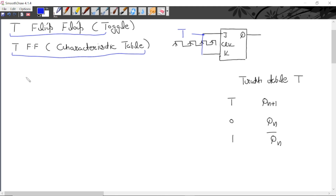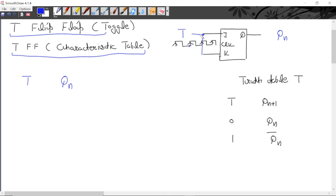One is the present input T, which is the input applied in the present. The second one is the present state Qn. Present state is the output of the flip-flop due to previous inputs, or it is the output of the flip-flop just before applying positive edge triggering. The output obtained before this edge triggering is represented by the present state; as soon as edge triggering is applied, the new output obtained according to present inputs is represented by the next state. So there are two variables, T and Qn.